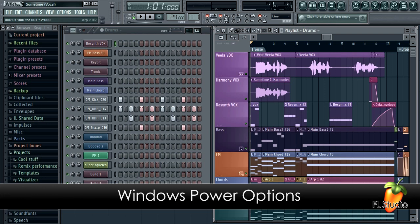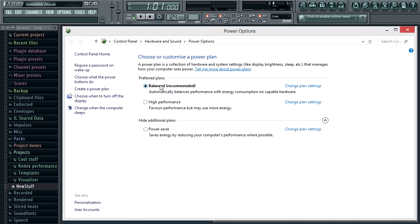In this tutorial we'll look at power management options under Windows and how it can affect FL Studio performance. This is particularly relevant to CPUs that can speedstep or change their clock speed on the fly.